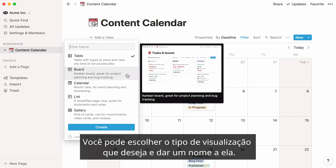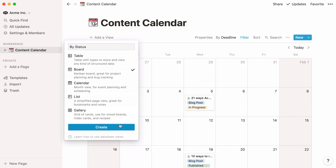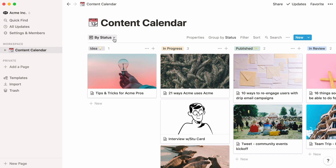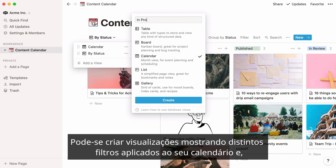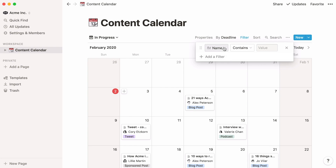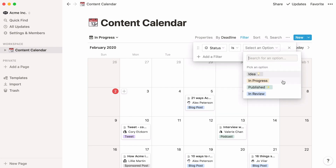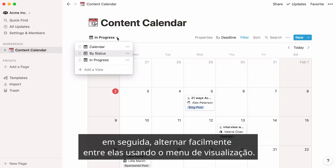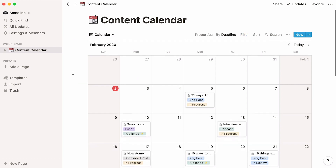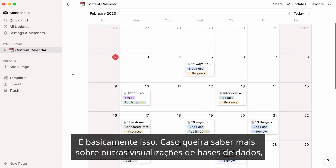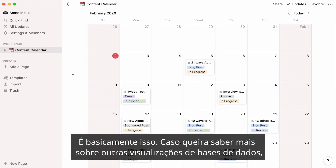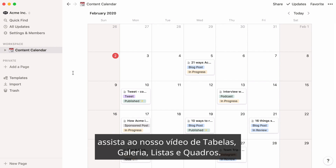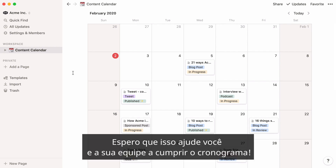You can choose which type of view you want and give it a name. You can also create views showing different filters applied to your calendar, then switch seamlessly between them using the view menu. That's pretty much it. If you want to learn more about other types of database views, you can watch our tables, gallery, lists, and boards video. Hope this helps you and your team stay on schedule.